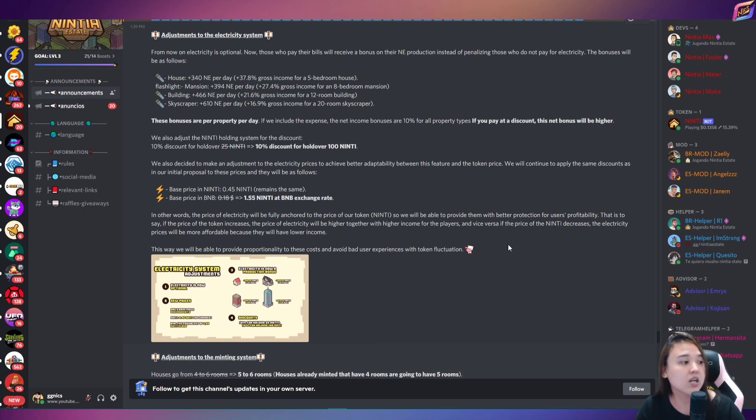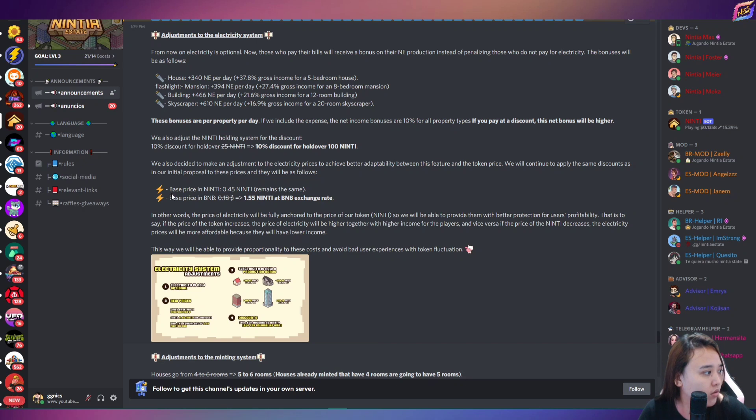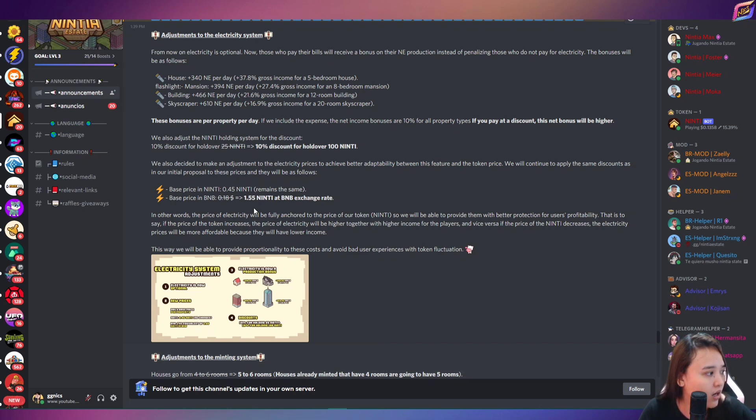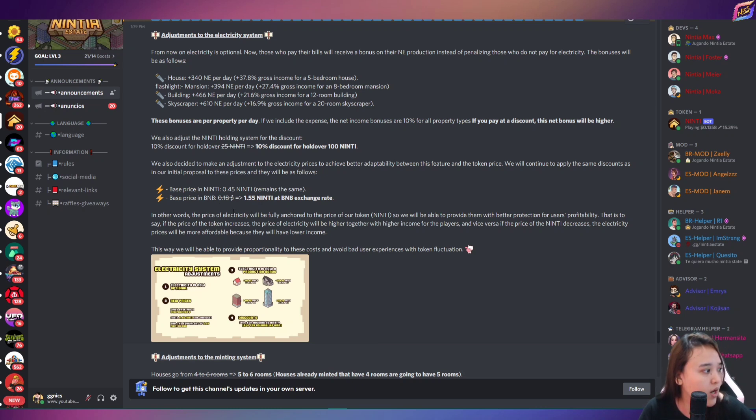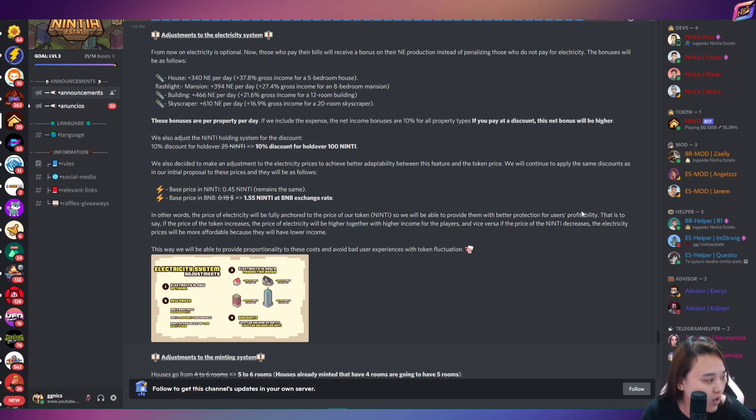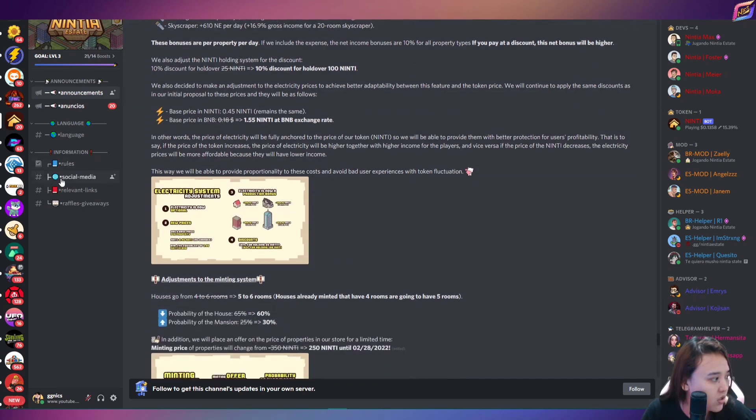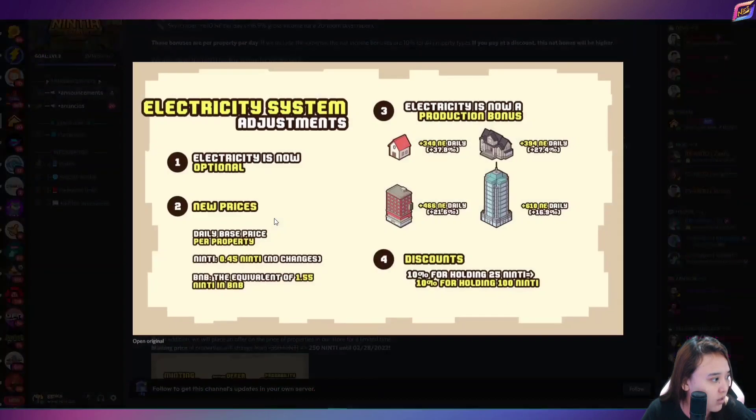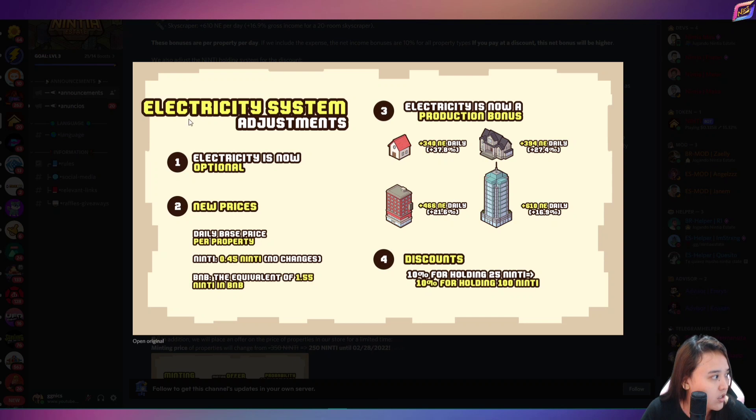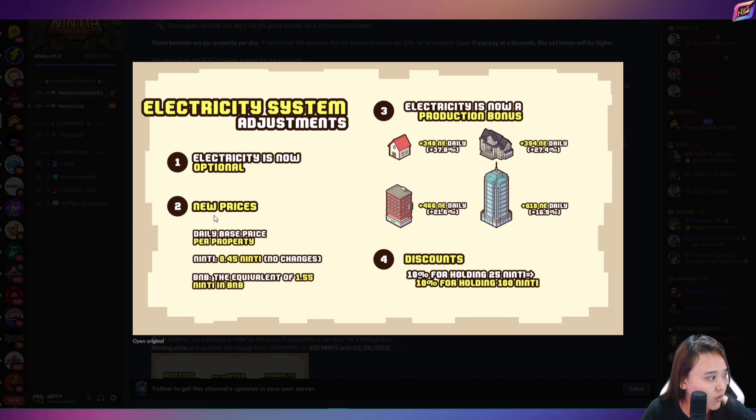So magkakaroon pa sila ng discounts in the future. So any base price in ninti is 0.45 ninti remains the same. Then base price in BNB is 1.55 ninti at BNB exchange rate. So ayan, makikita nyo dito sa kanilang discord yung adjustment. Ayan siya guys. So electricity system adjustment. Electricity is now optional. New prices.